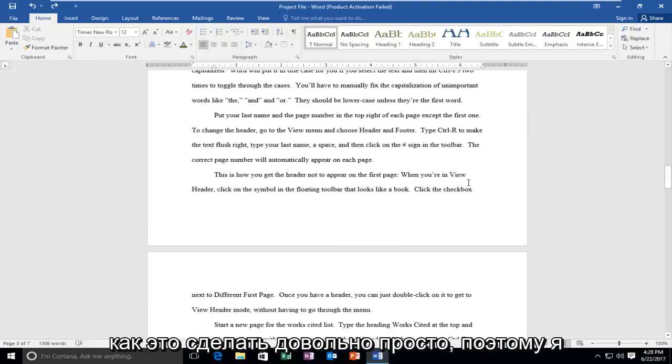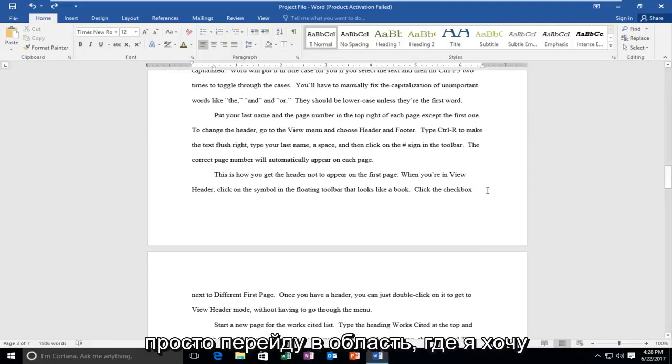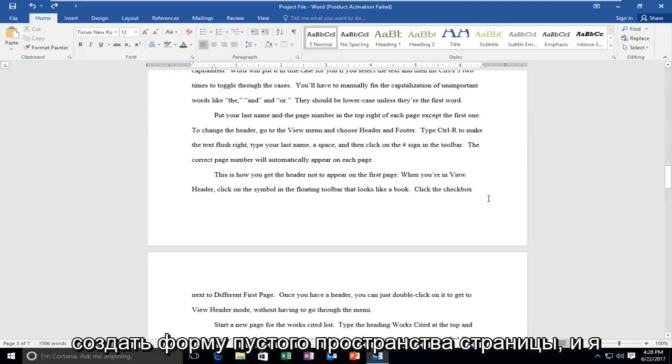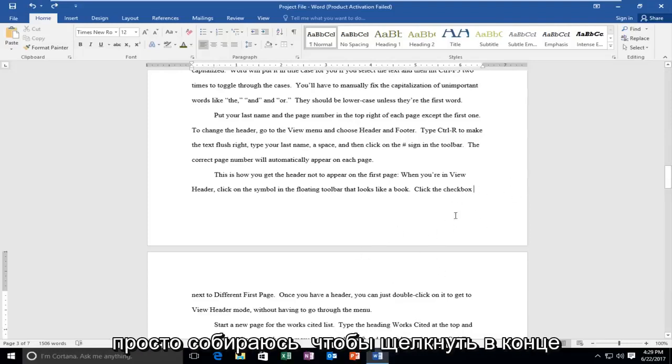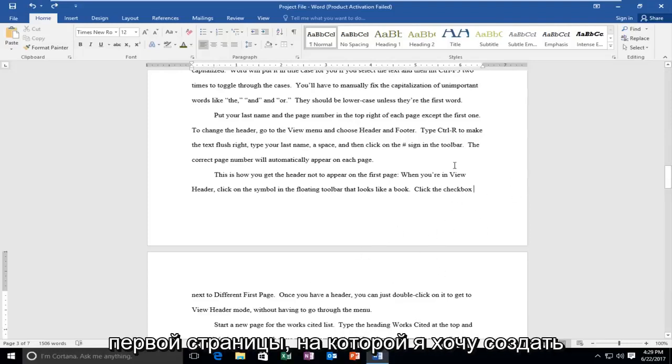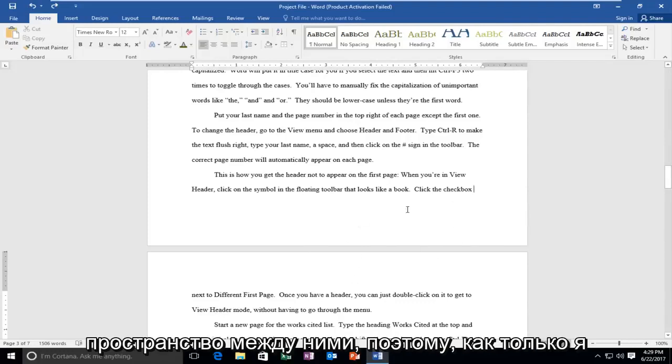I'm going to go to the area that I want to create the blank page space for, and I'm just going to click at the end of the first page I want to create the space in between.